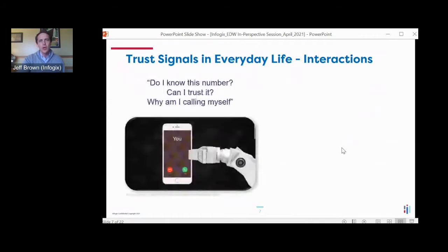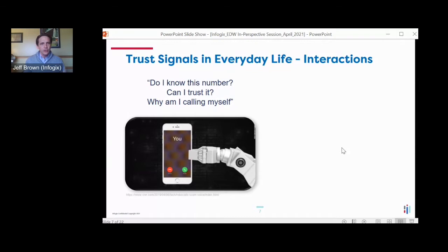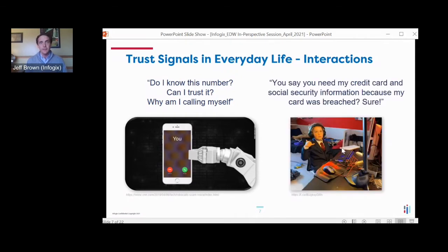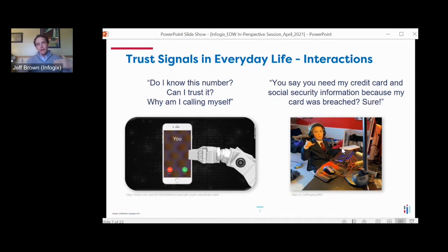Maybe in everyday interactions we have trust too. We pick up a phone call — do I recognize it or not? This is a funny example of 'you yourself are calling.' You're looking at: do I trust this number? Or is it someone asking me for information I shouldn't share? As data consumers, we're constantly trying to evaluate this, and making it corollary to our everyday lives is going to be critical.